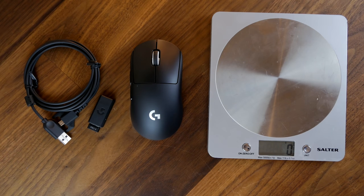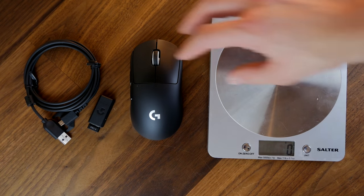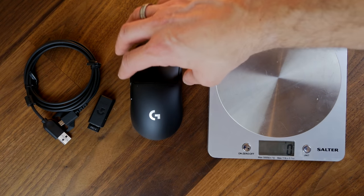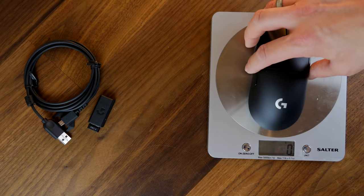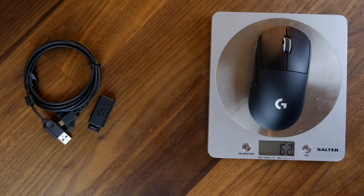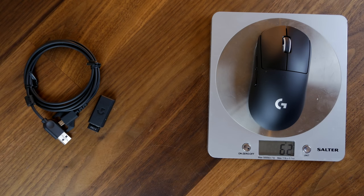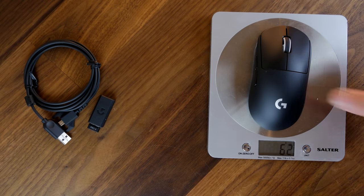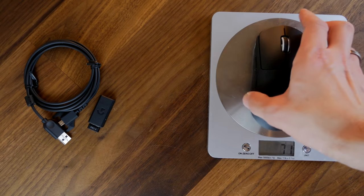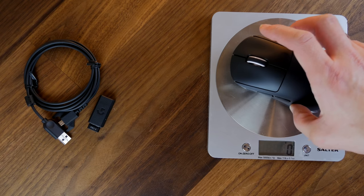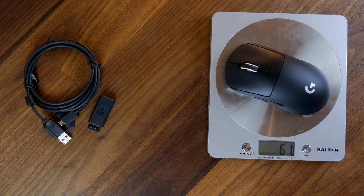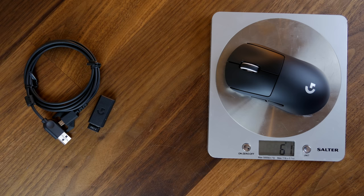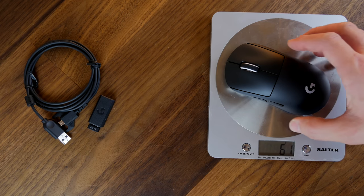This is interesting because it means that it's technically lighter than the G Pro X Superlite, which is on paper said to be about 63 grams. I found mine to be marginally lighter as you can see here, and this is the black version. They're both very lightweight mice, both very slick and both very easy to throw around on the mouse mat.